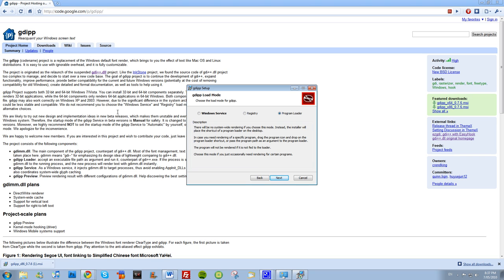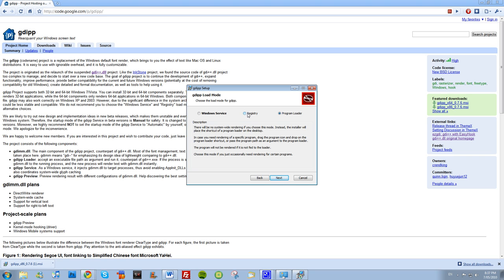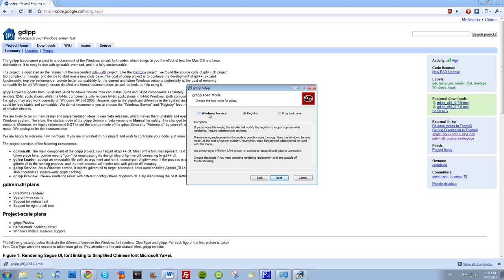And a program loader, I've tried that out and it just adds like a little program that you just drag programs that you want to be smoothed out sort of thing. So it doesn't smooth out everything, it only smooths out what you want.